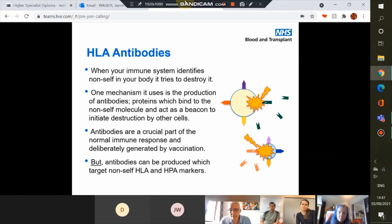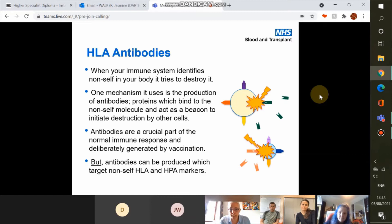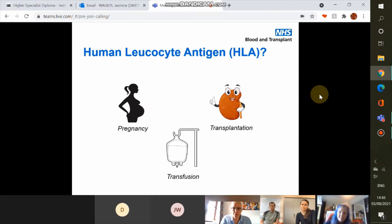Why do we have HLA antibodies and what are they for? Essentially when our immune system identifies anything as non-self it tries to destroy it. Antibodies are a crucial part of the normal immune response — something deliberately tailored when generating vaccines, as has never been more publicised than with COVID vaccination. But antibodies can also be produced which target non-self HLA and HPA markers.